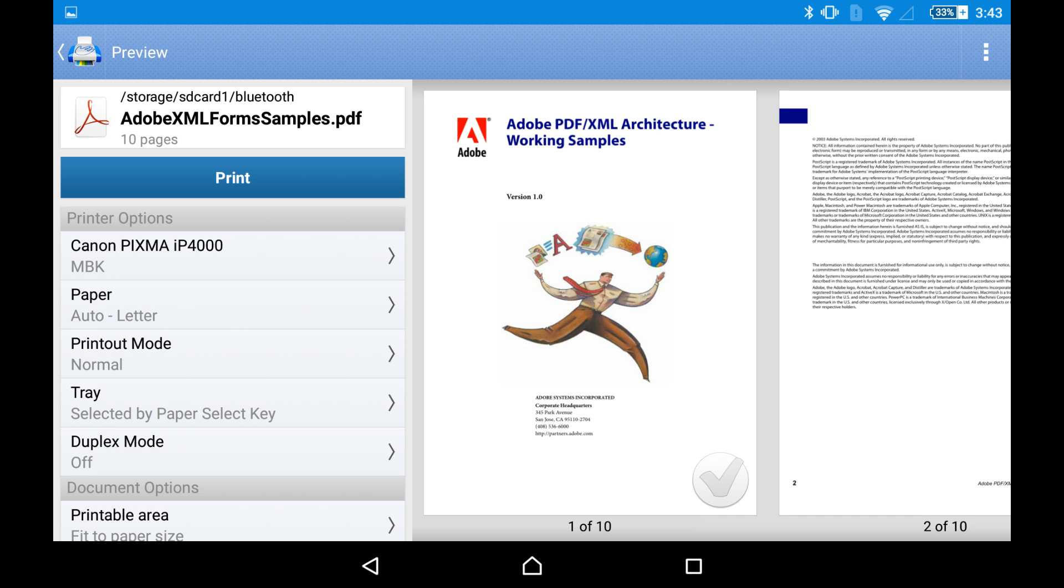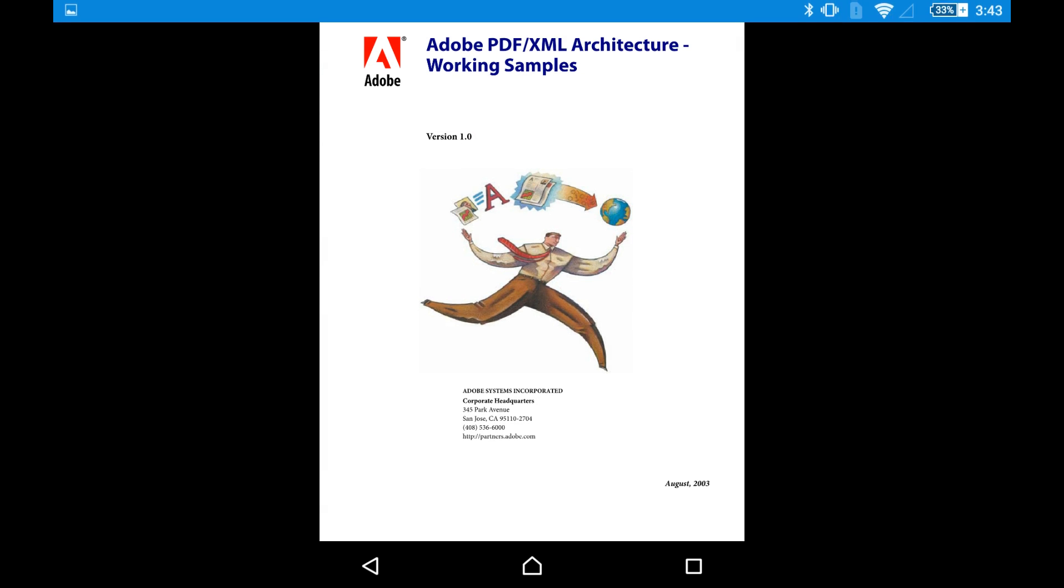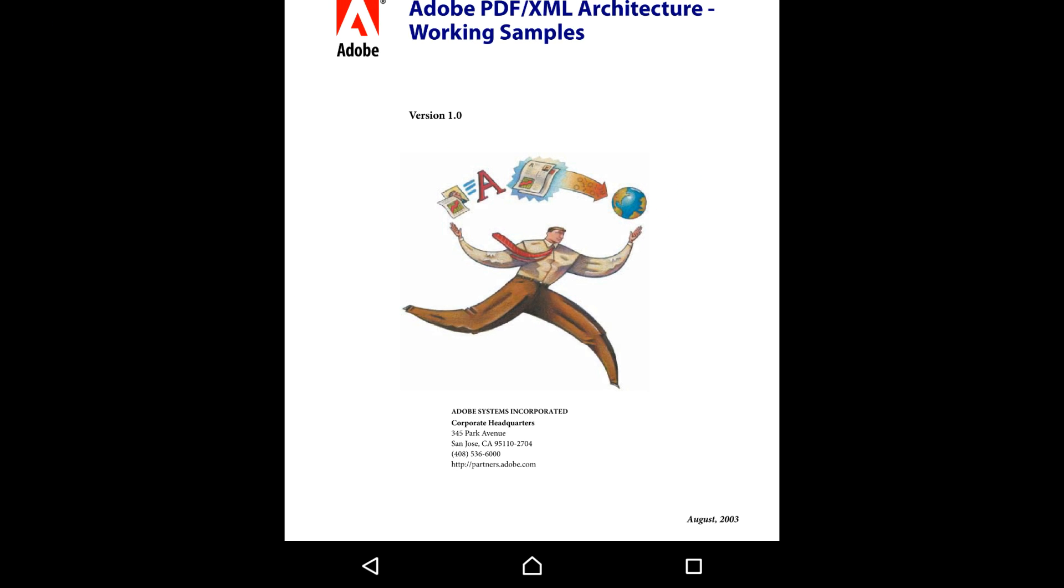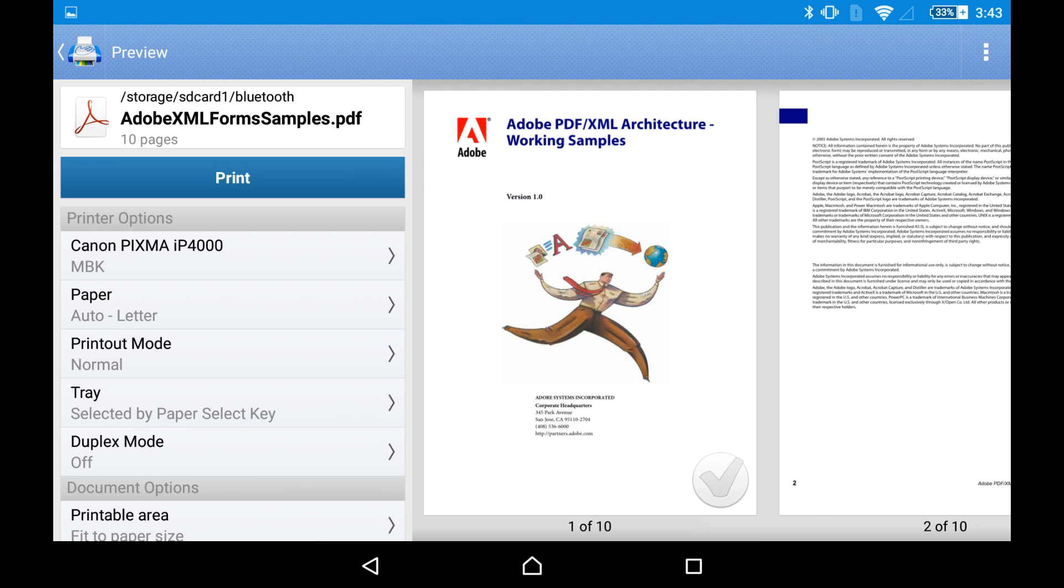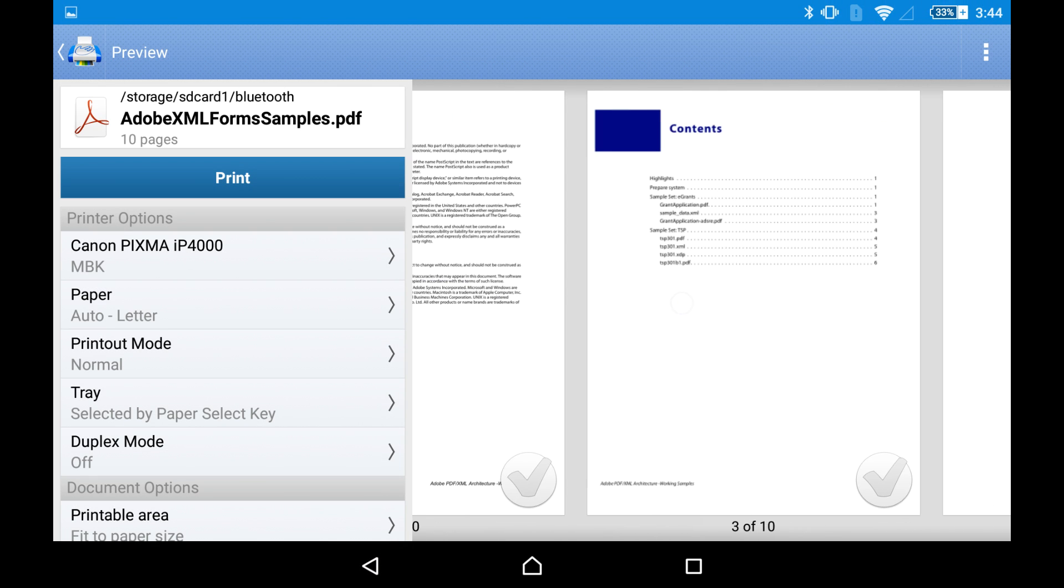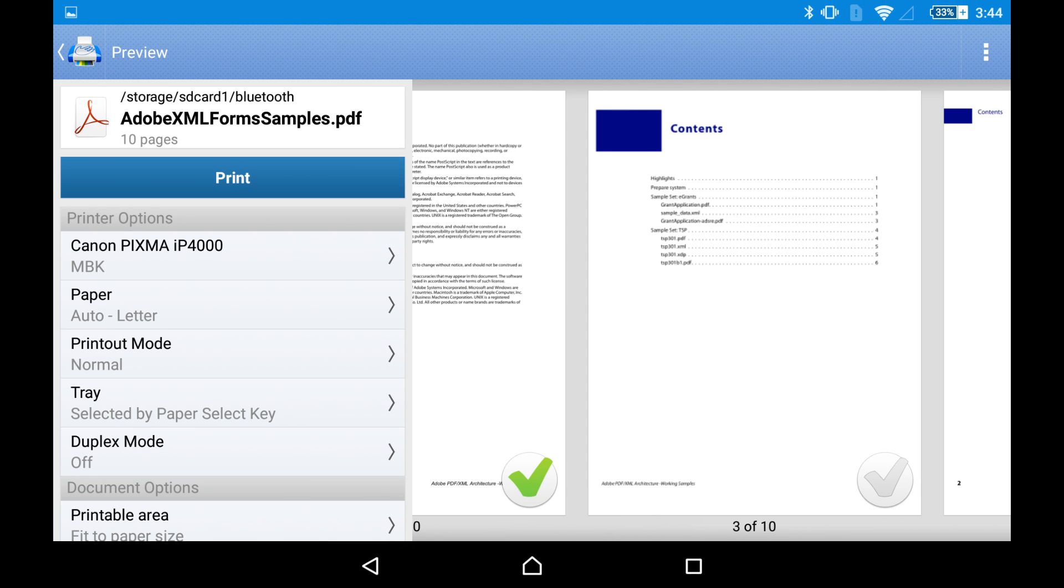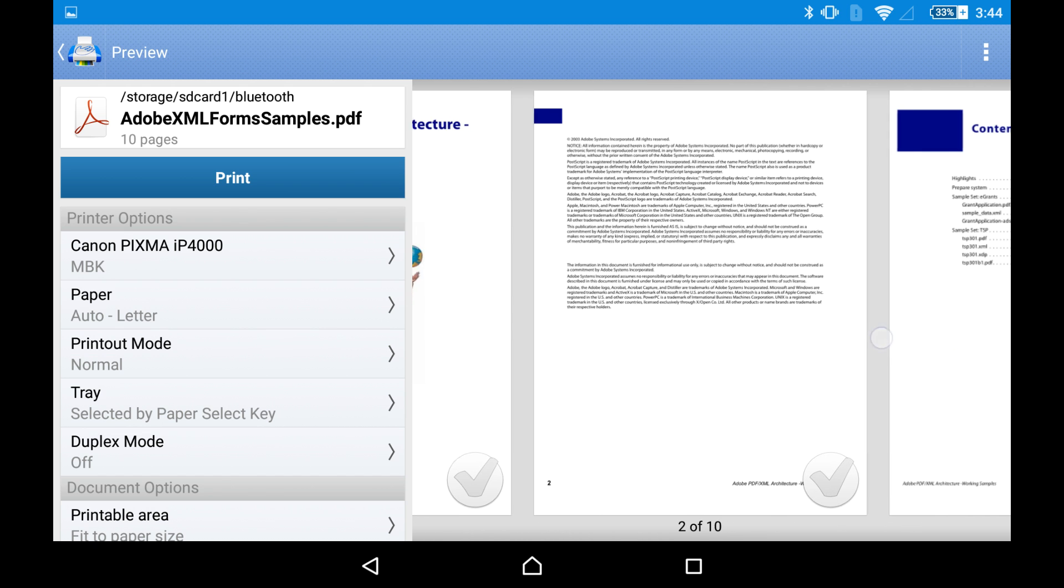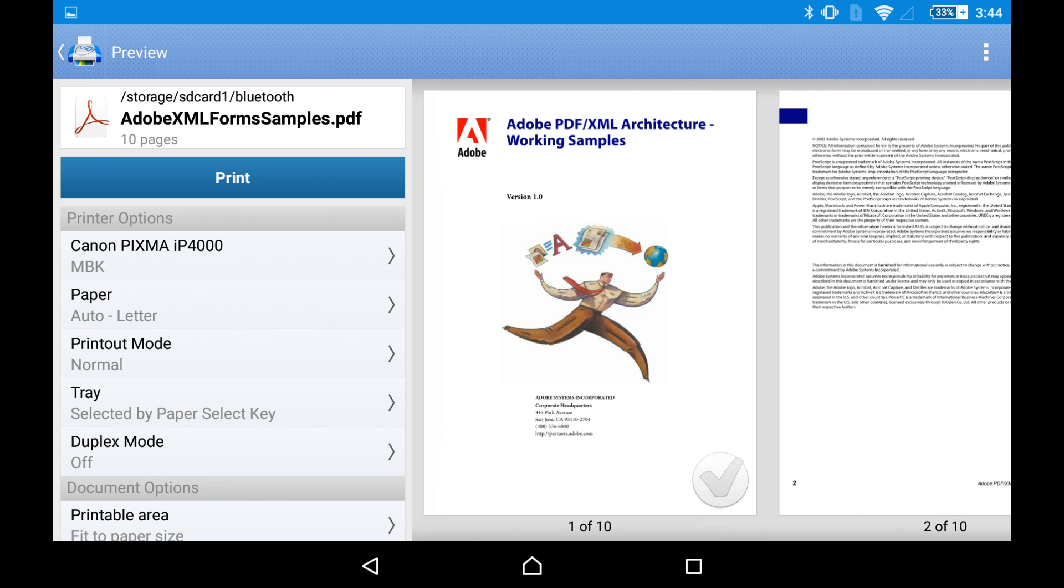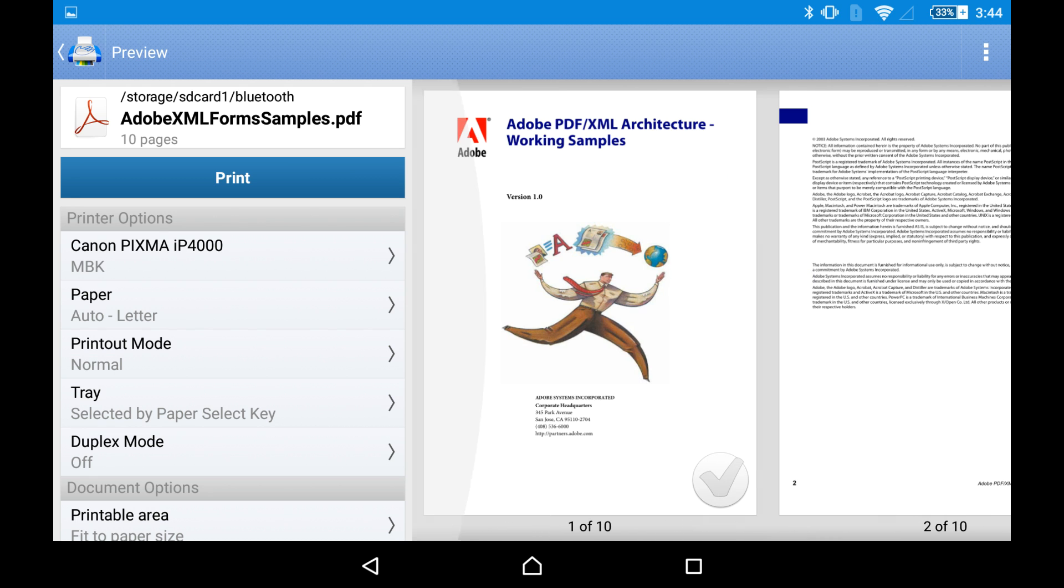Okay, you can tap on a page to enlarge it to see if everything is alright. You can select several pages by tapping on the gray tick. If you leave the ticks unselected, the app will print the whole document.